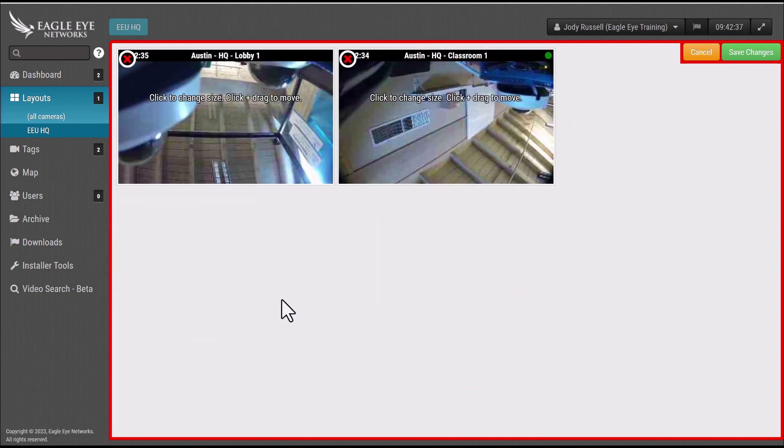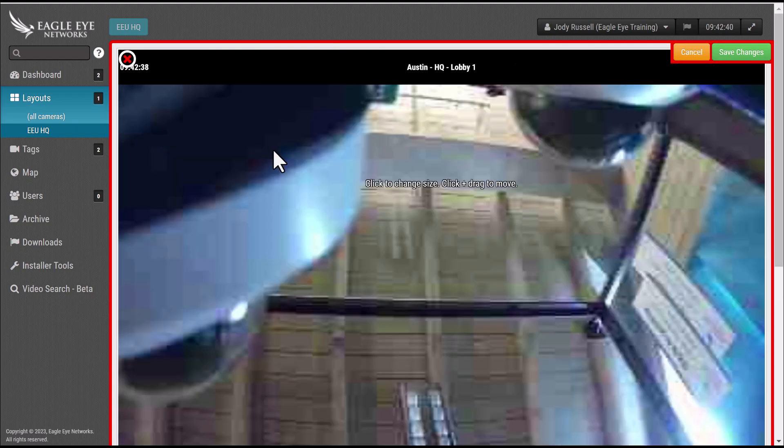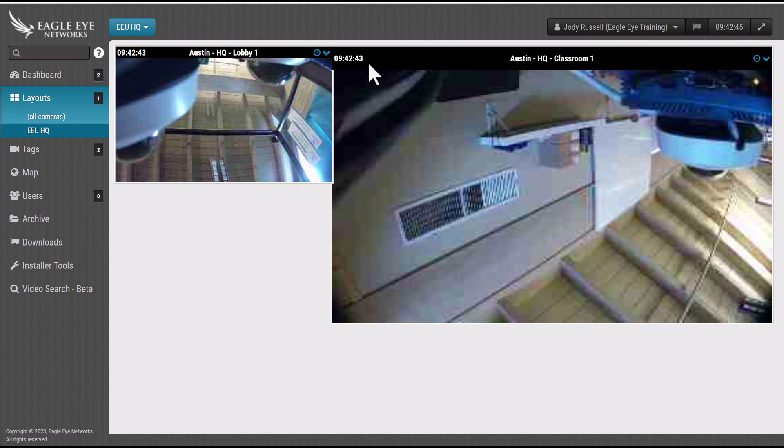Now you may move your cameras to different locations within the layout. You may change the size of specific cameras if you'd like. Once you've completed your changes, select save changes. And now here is your new layout.